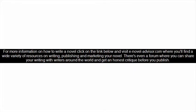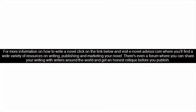For more information on how to write a novel, click on the link below and visit enovelladvisor.com, where you will find a wide variety of resources on writing, publishing, and marketing your novel. There's even a forum where you can share your writing with writers around the world and get an honest critique before you publish.